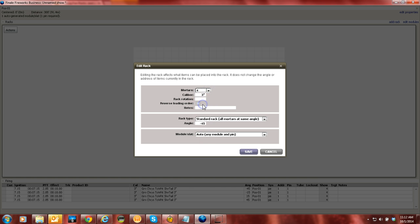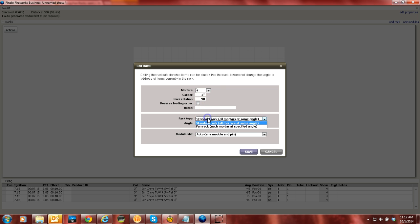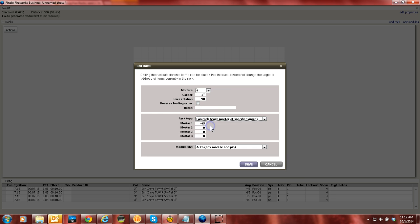So let's say we're just going to have four tubes in the rack. We leave everything else the same. So say you do want to rotate at 90 degrees, you're going to change it to each mortar has its own angle.